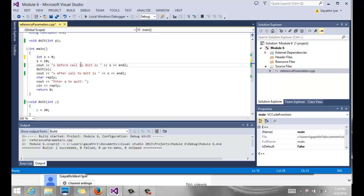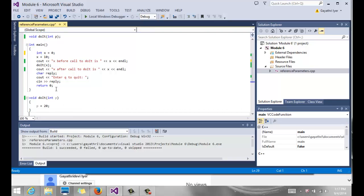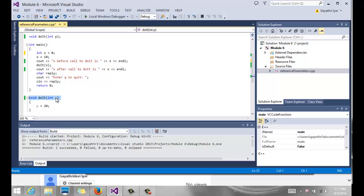In main, a local variable called X has a value of 10. We output its value saying before function call what the value of X is, and then we pass it to the function.